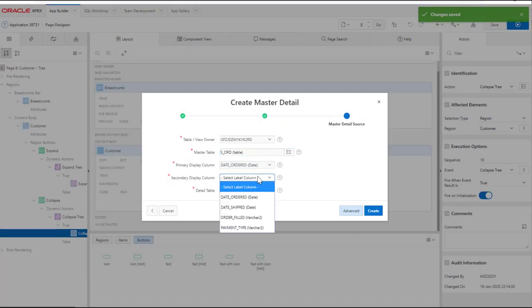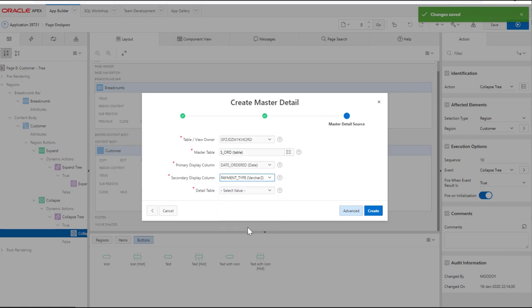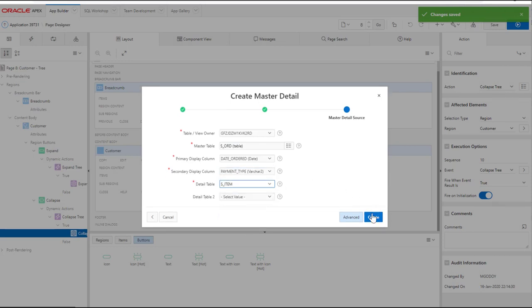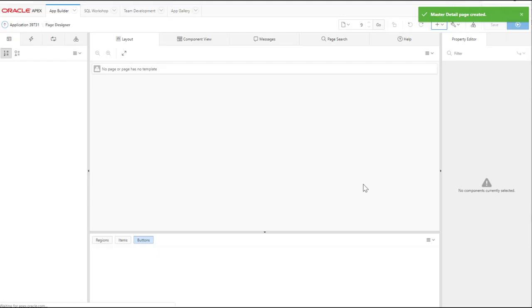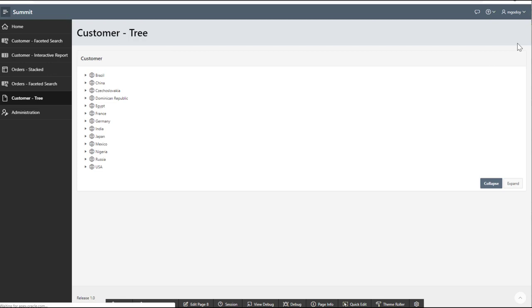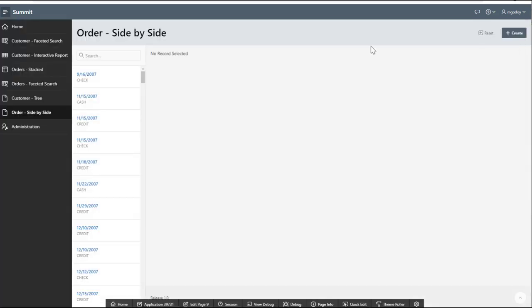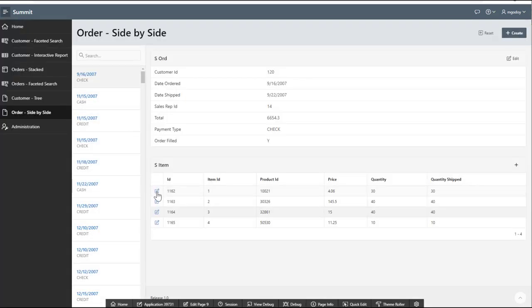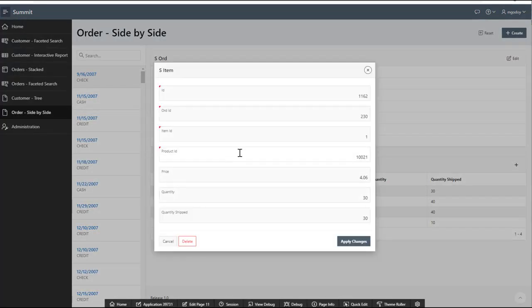This option allows end users to search the orders by the date ordered or payment type. Also, they can create, update, and delete orders and items in a modal page.